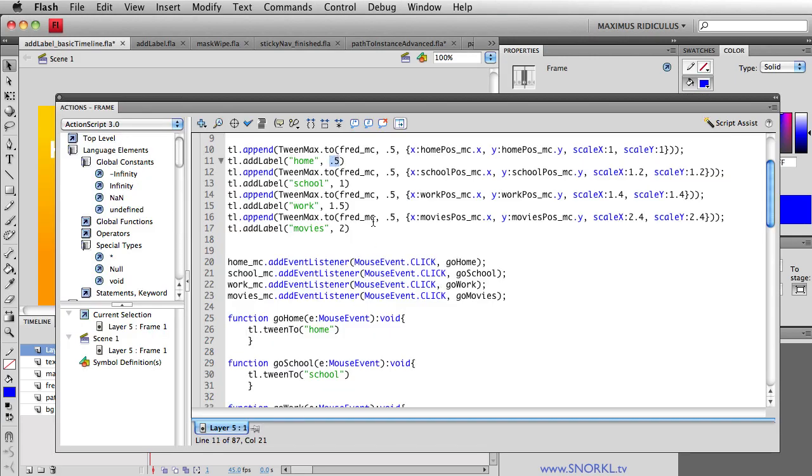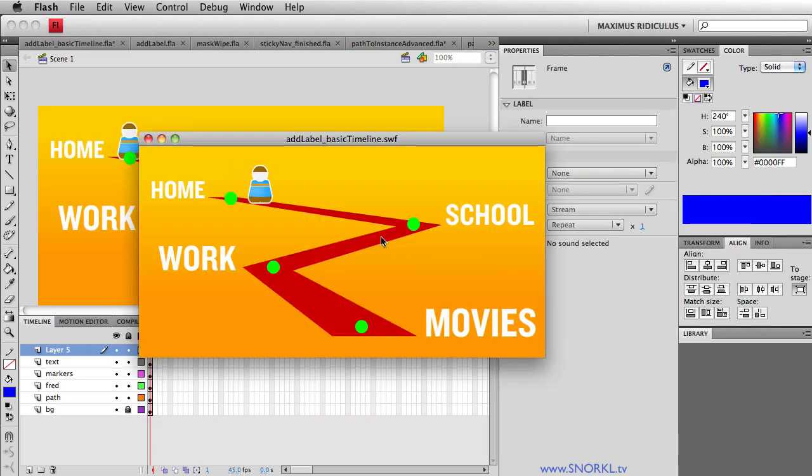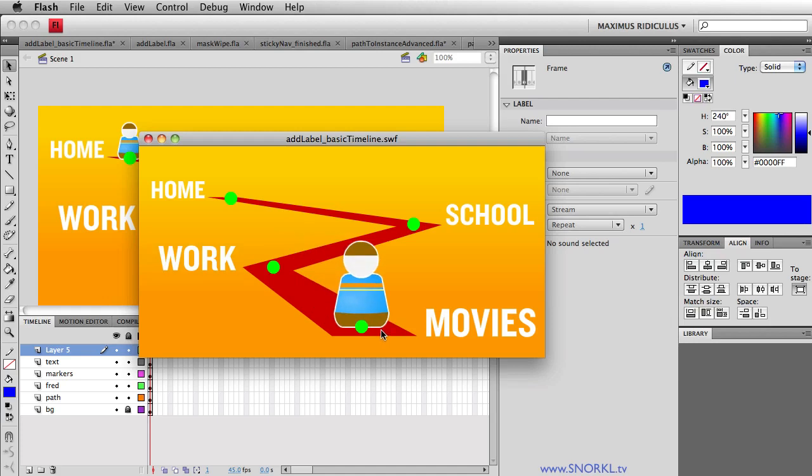What if for whatever reason I want the tween that goes from home to school to take two seconds. All right. This is going to blow up everything. So now that takes two seconds. The timeline plays. But when I go to work, look where work is now.